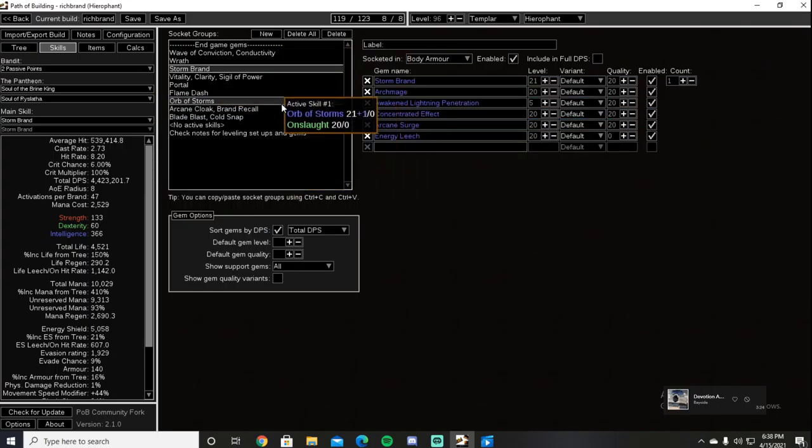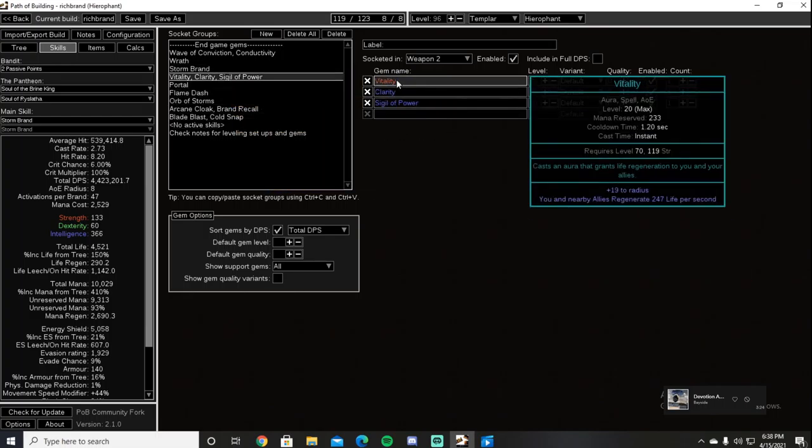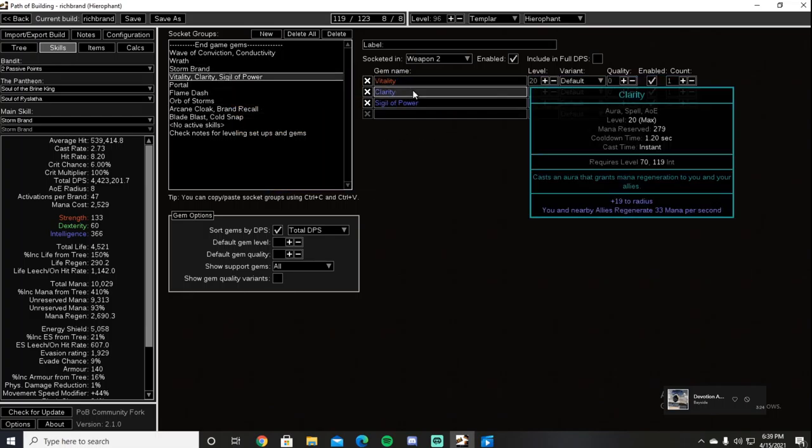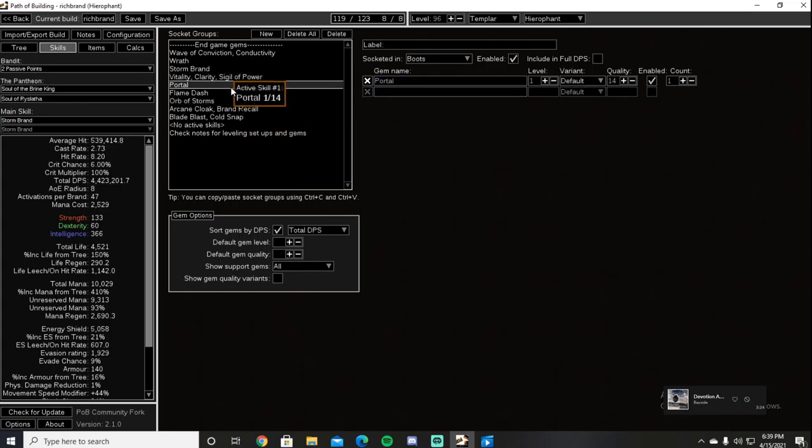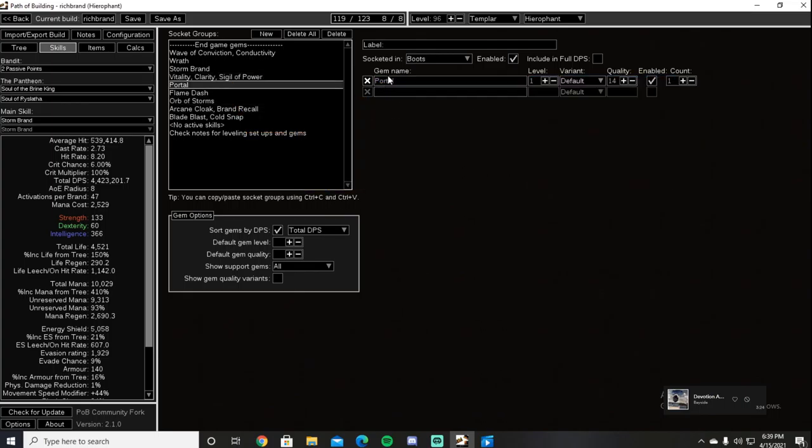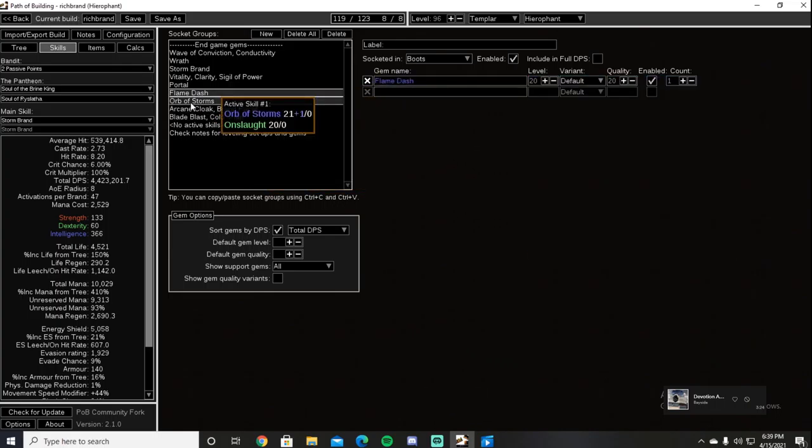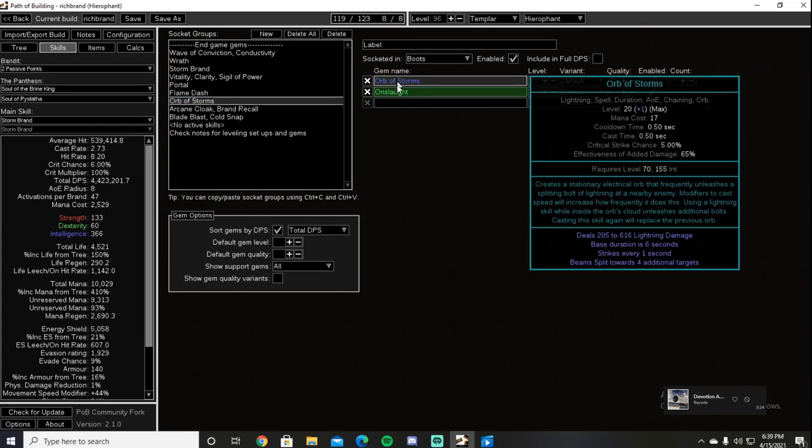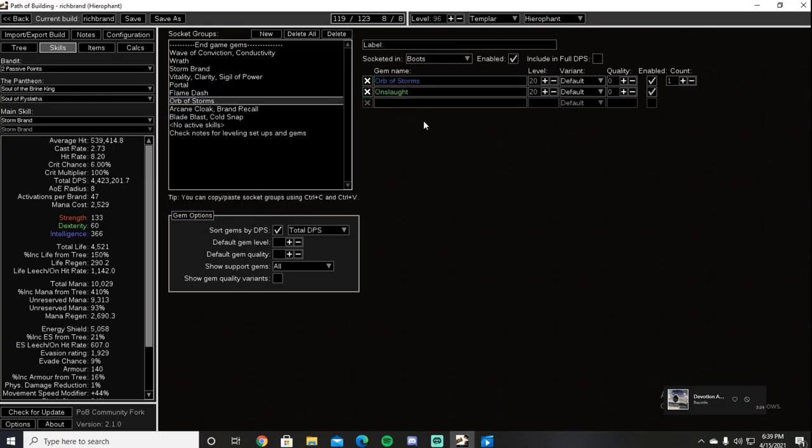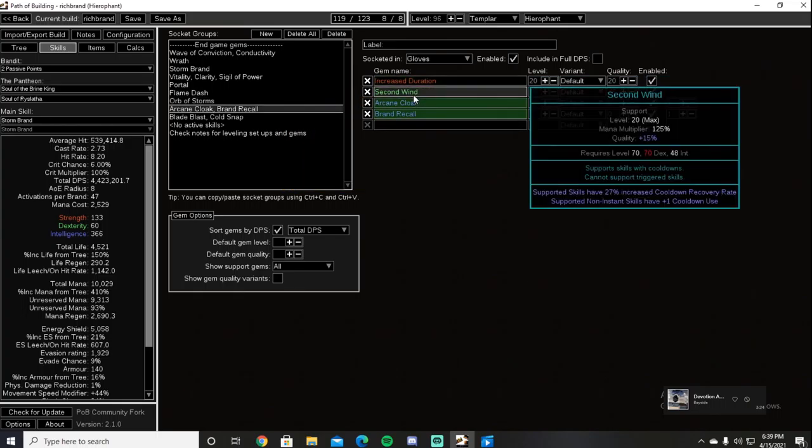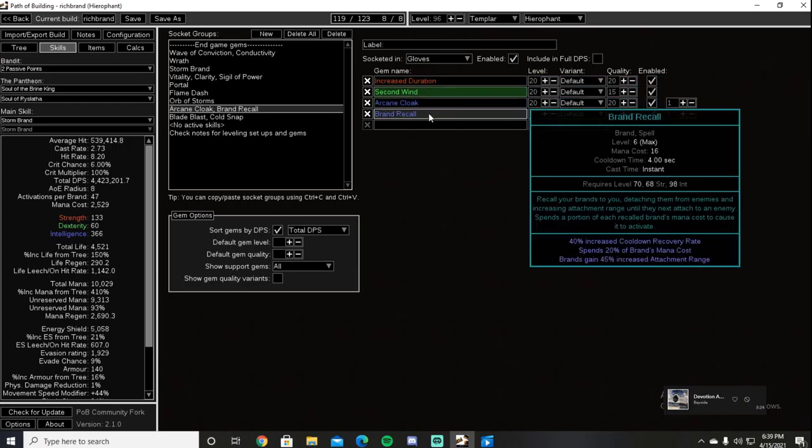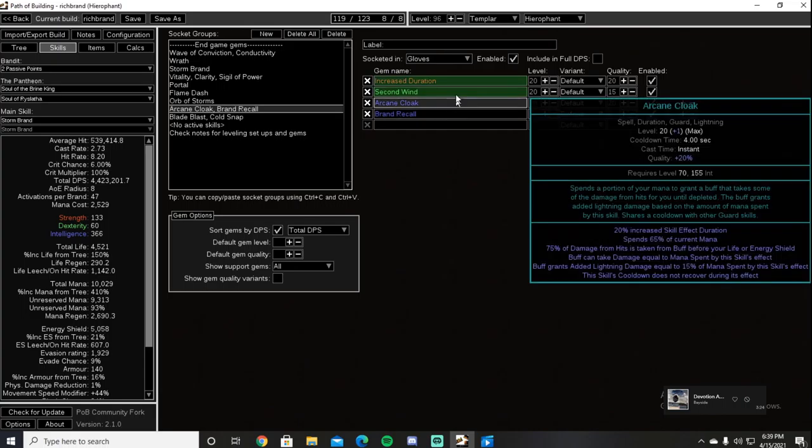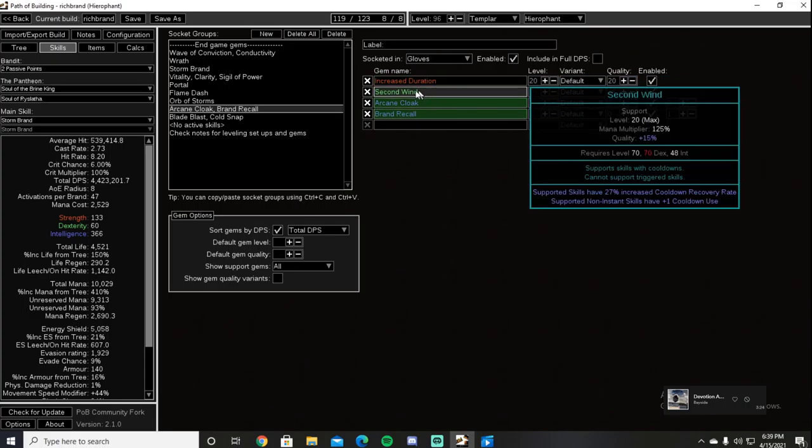We also use Vitality, Clarity, and Sigil of Power. I also use a Portal gem because I hate picking up portal scrolls. Flame Dash as our movement skill, Orb of Storms linked to Onslaught to keep up Onslaught as well as proc our Elemental Overload a little bit more. Arcane Cloak is attached to Second Wind, Increased Duration, as well as Brand Recall. Brand Recall will not gain any benefit from Increased Duration, but it does get the increased cooldown from Second Wind.